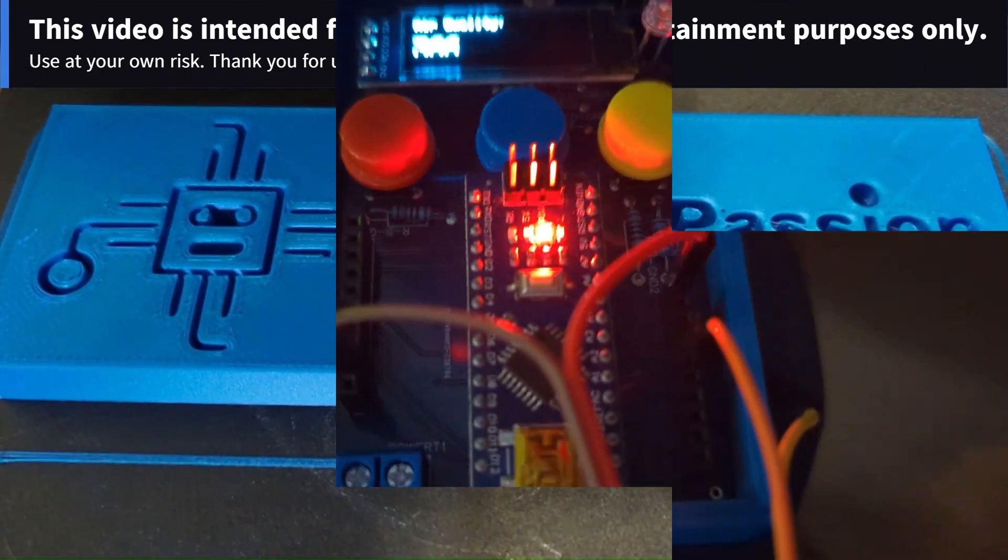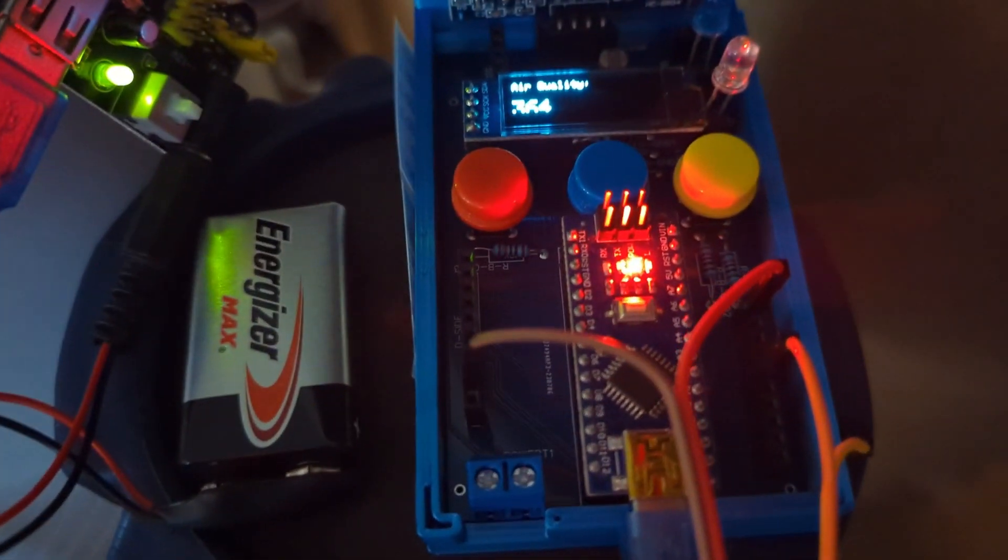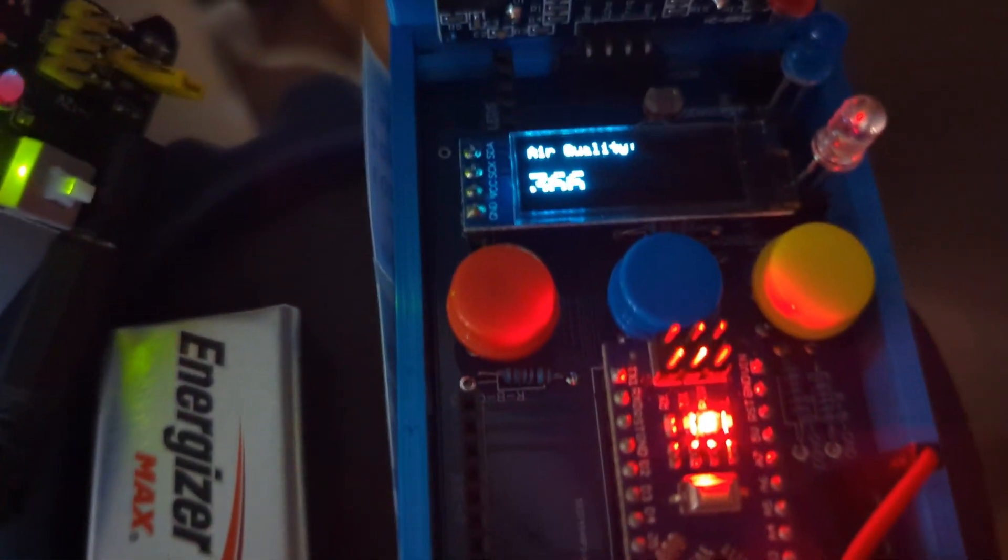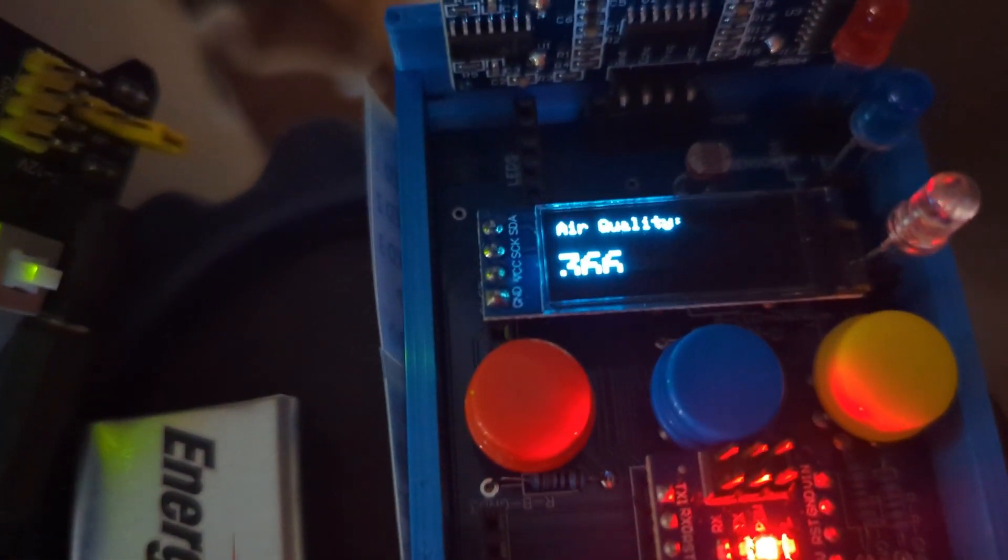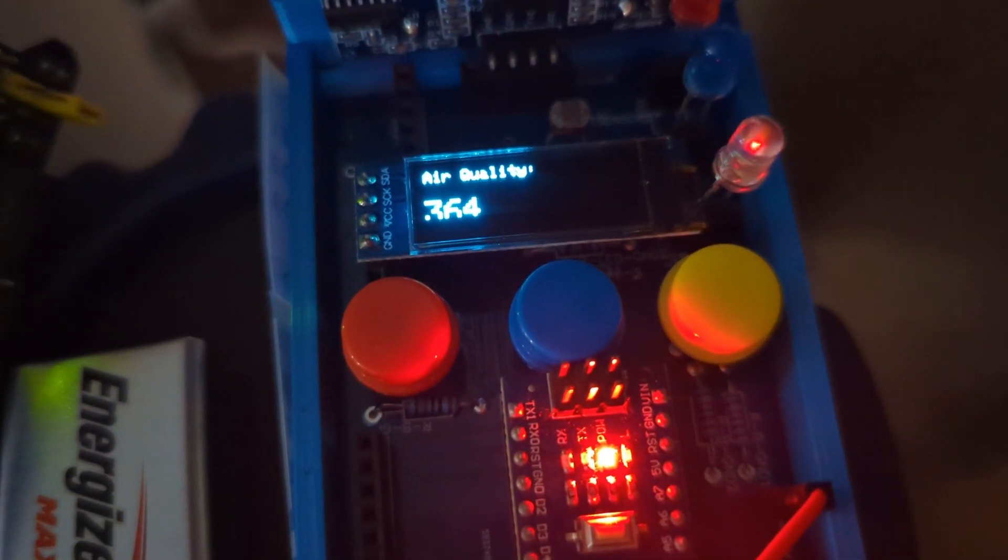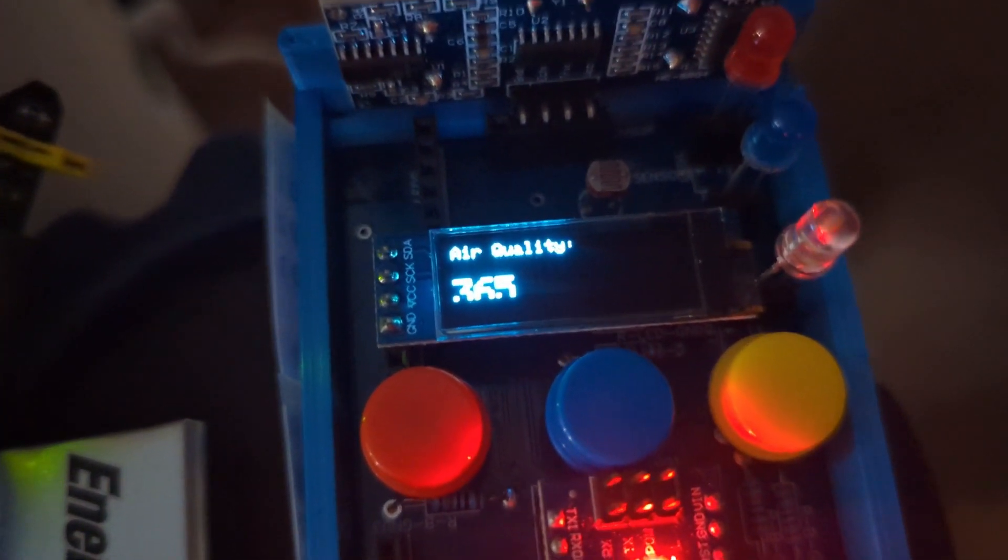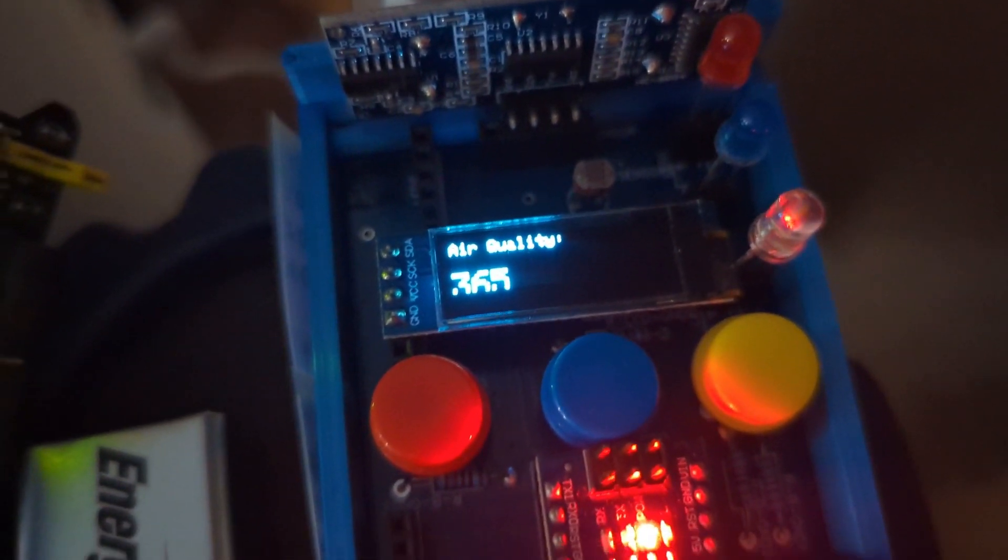I connected this air quality sensor to my tech passion shield. And look here, I'm displaying the air quality. The lower the number, the better. So if we go lower on the number, that means the better the quality.